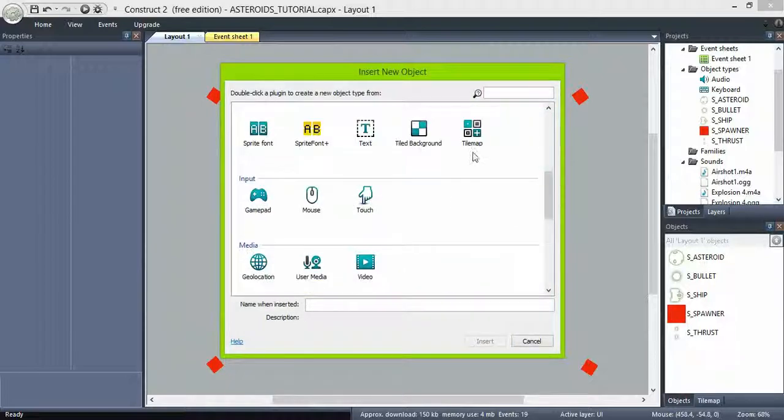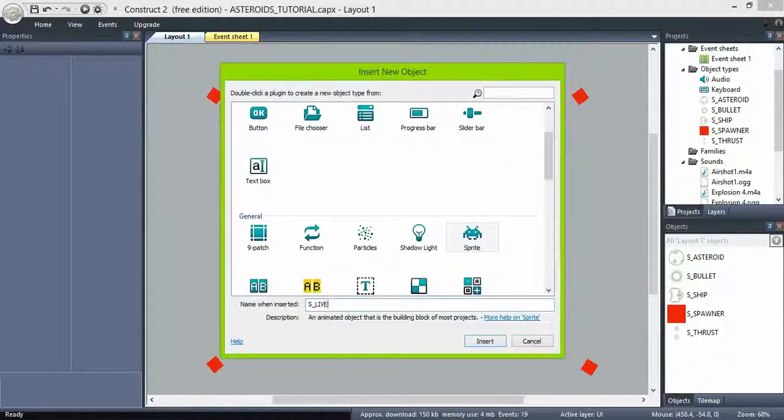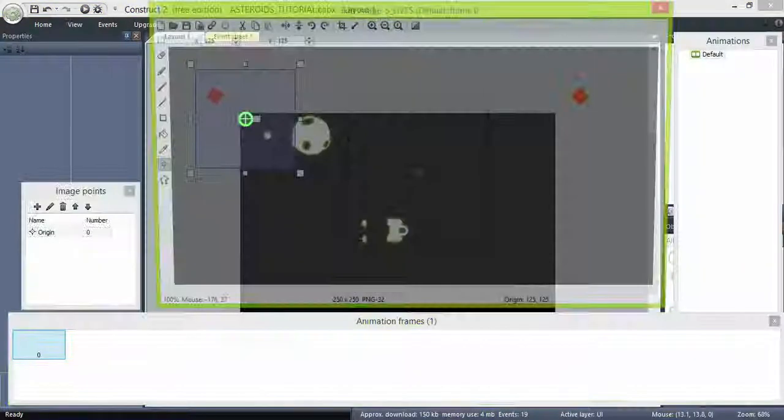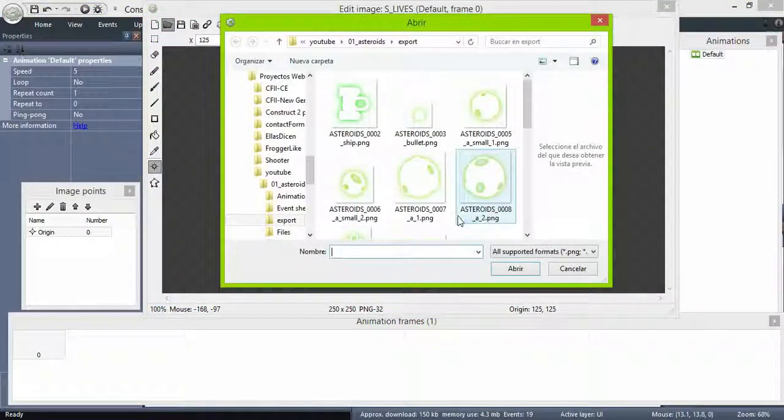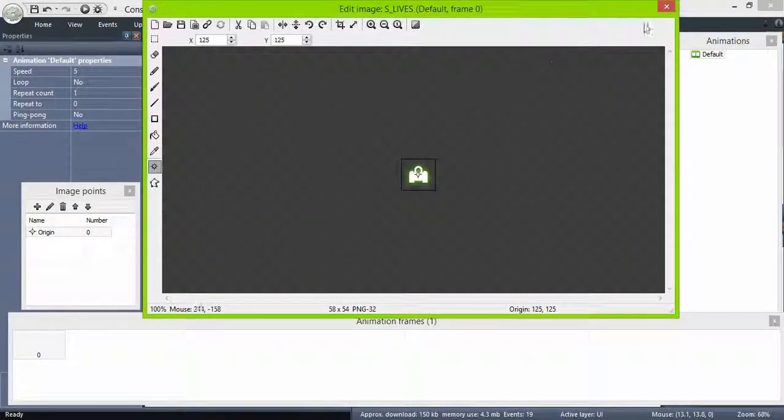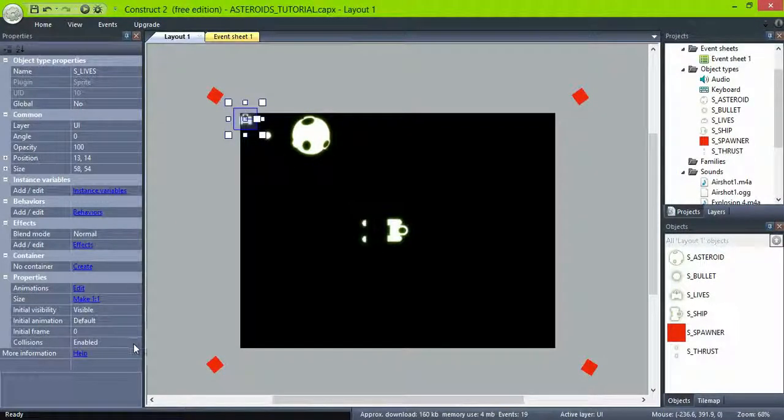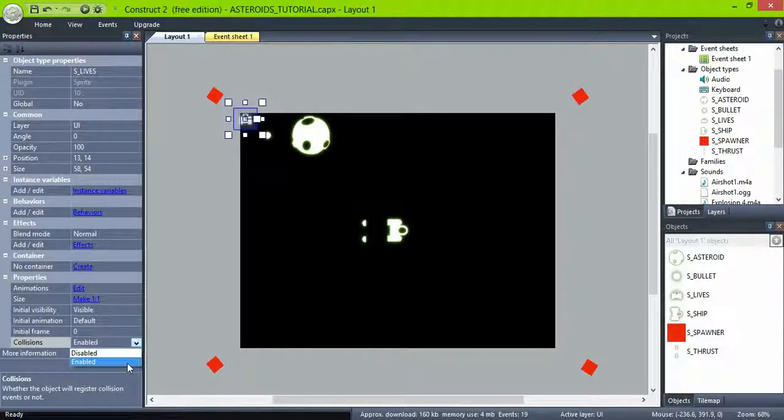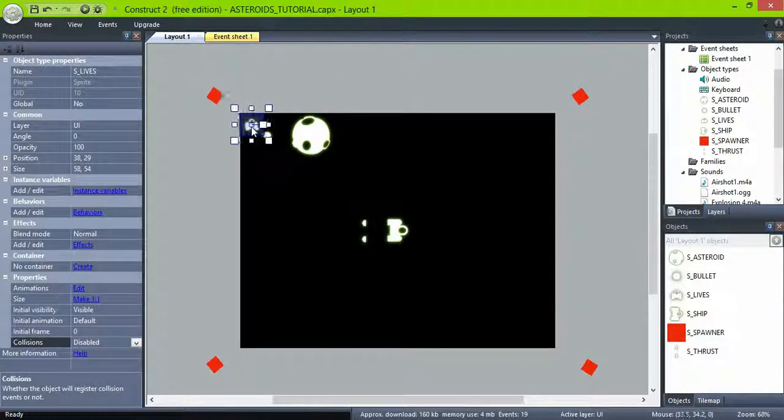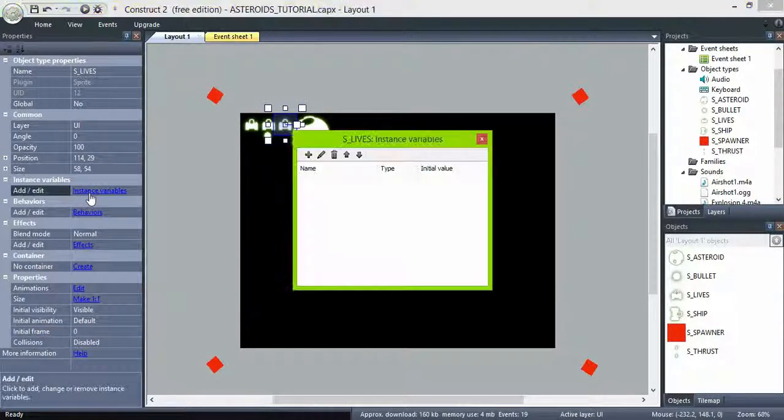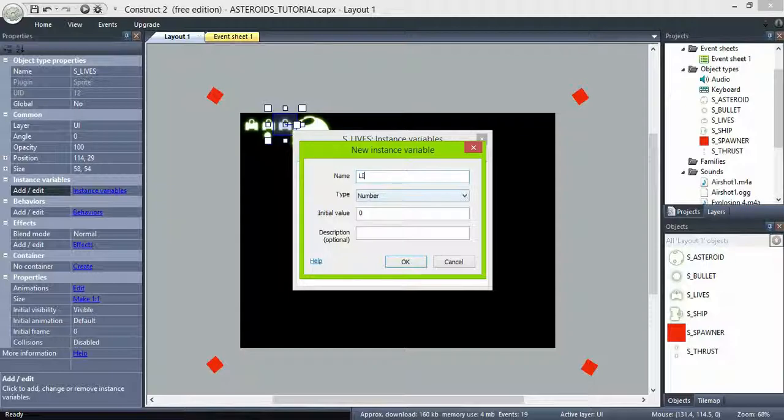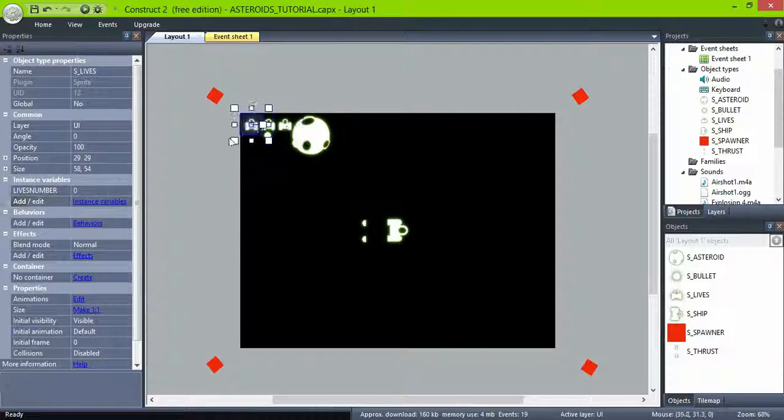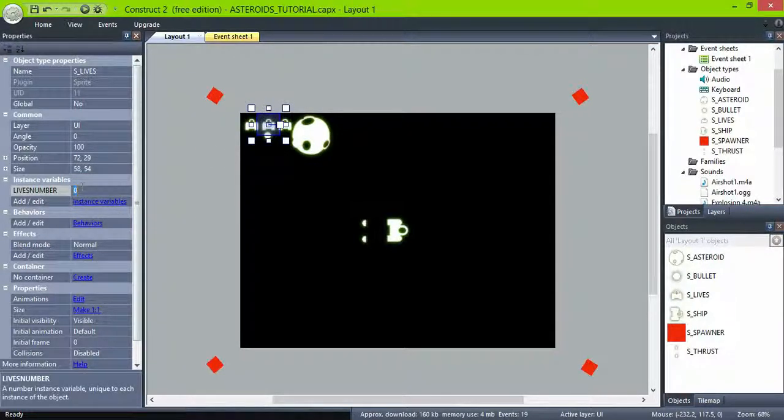So create a new sprite named lives, make three copies, and create a variable named lives number. Set the instance variable to one, two, and three.